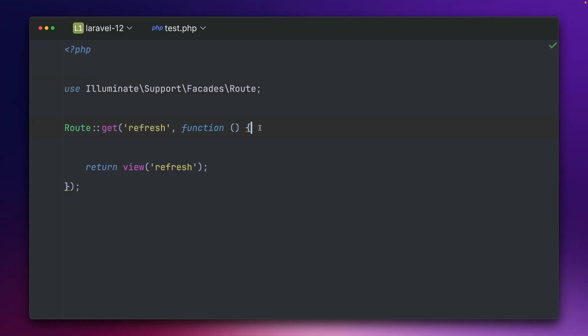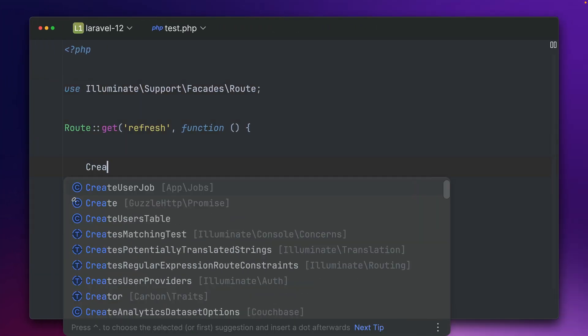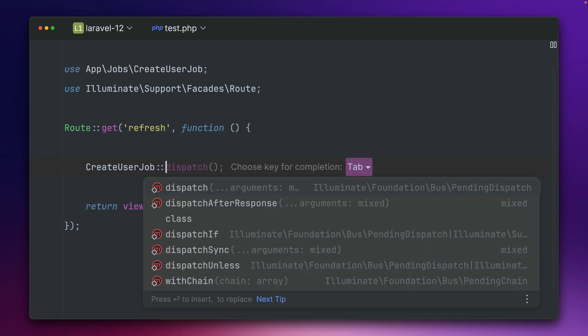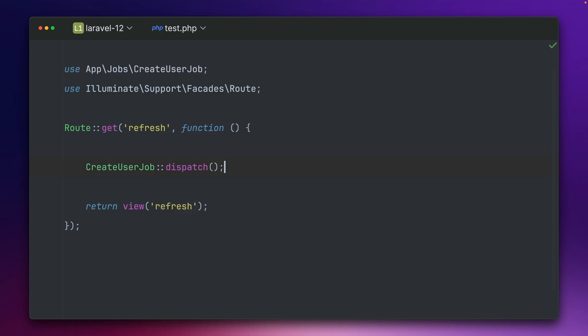First up we can now give names to our queued closures. Let's say we have a job like this create user job and we're going to dispatch it like this. So if we run this we will see this in the queue what is happening.